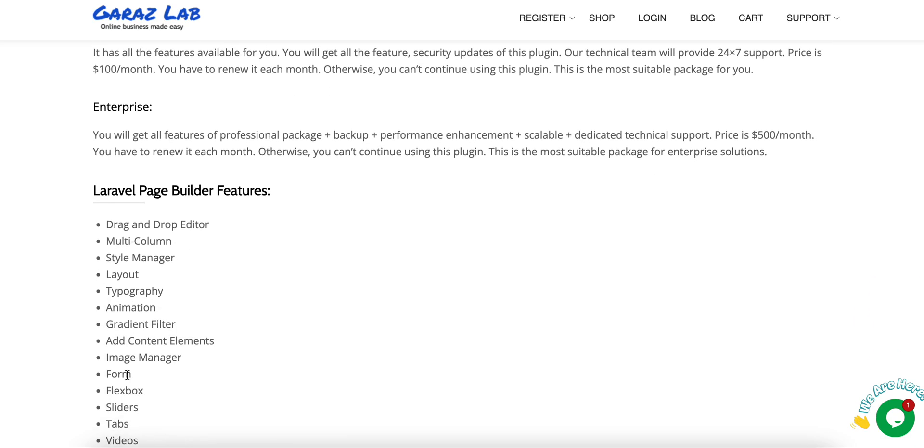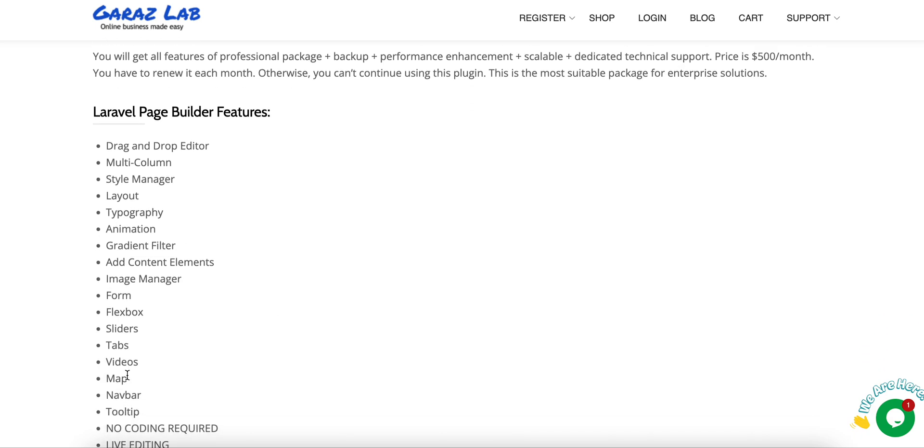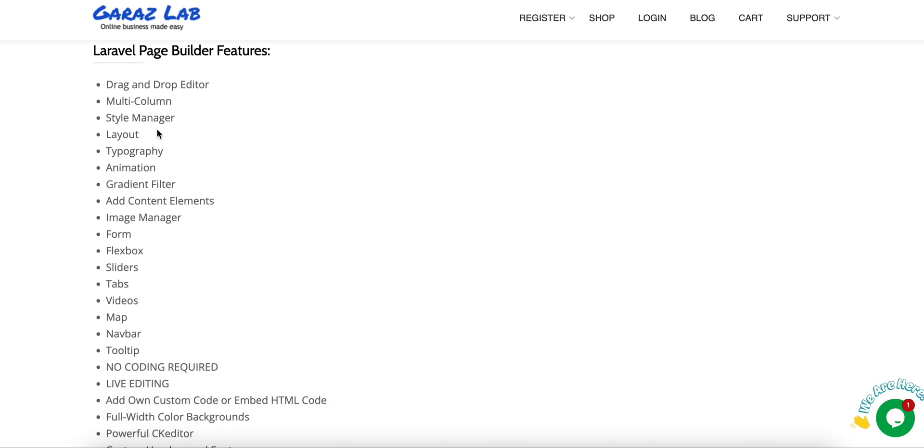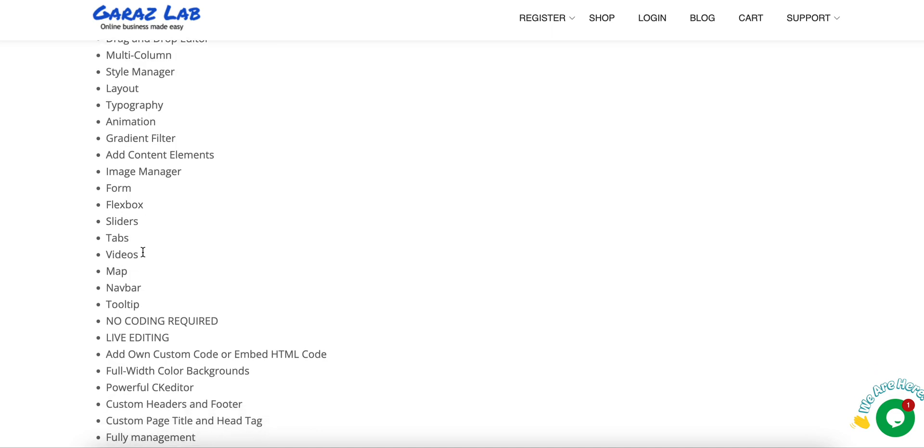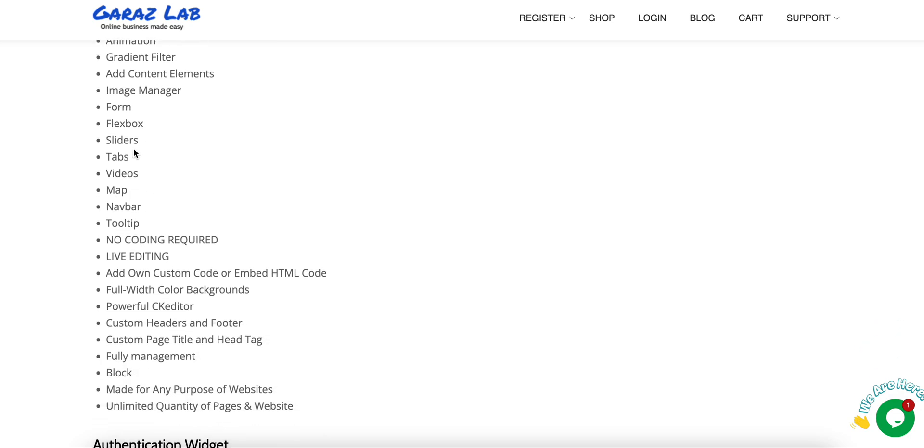You can see all the features here: drag-and-drop, multi-column, style manager, layout, typography, animation, gradient, filter, content elements, image manager, form, flexbox, slides, tabs, videos, map, navbar, tooltip. We don't need any coding to create the pages.